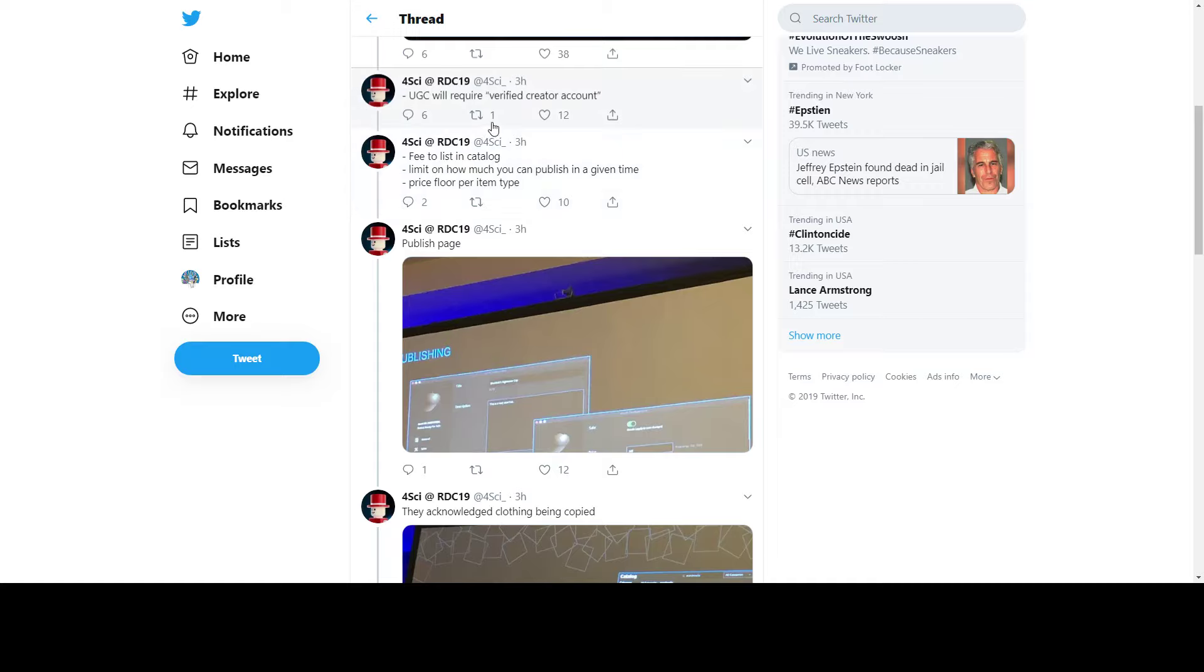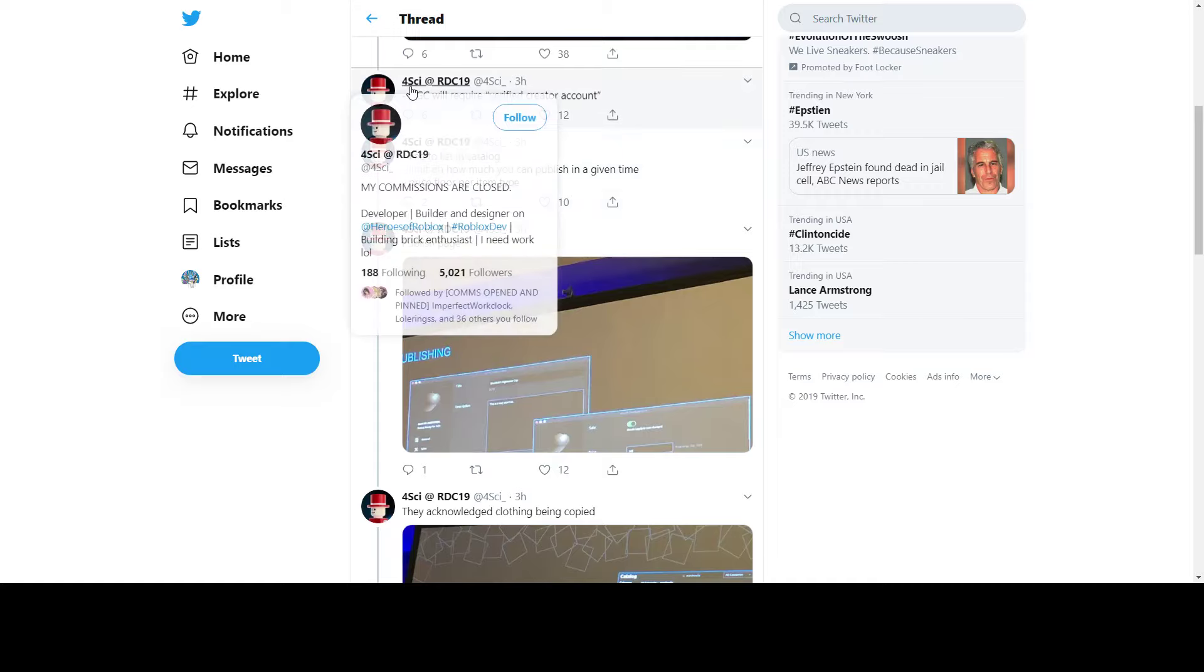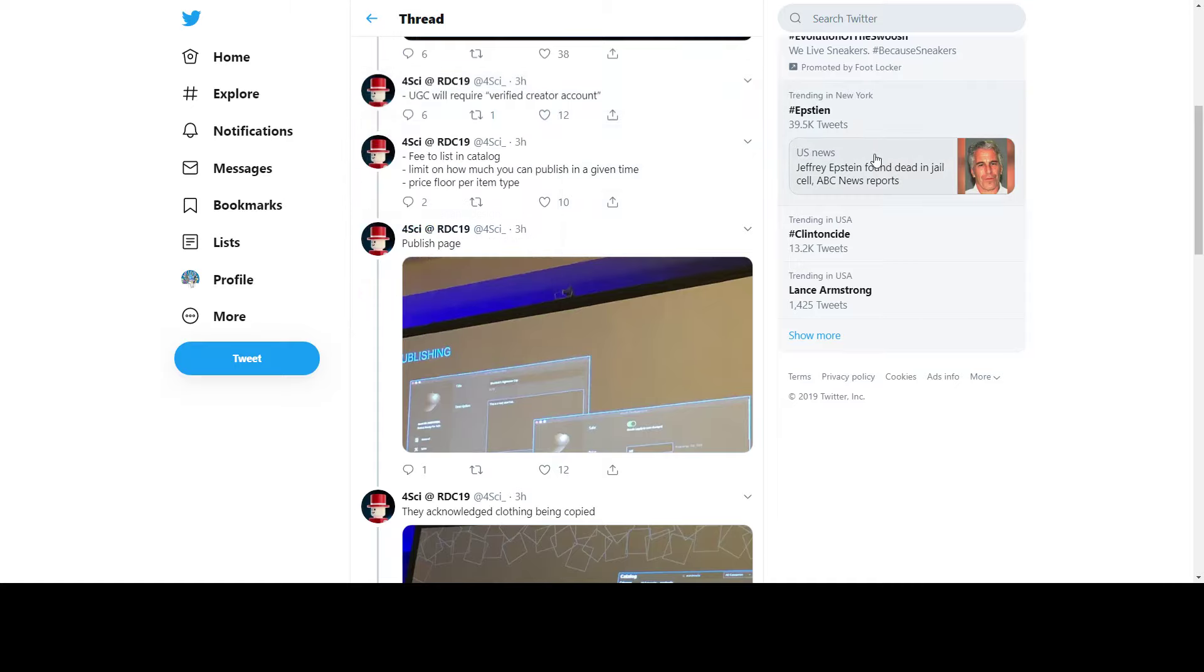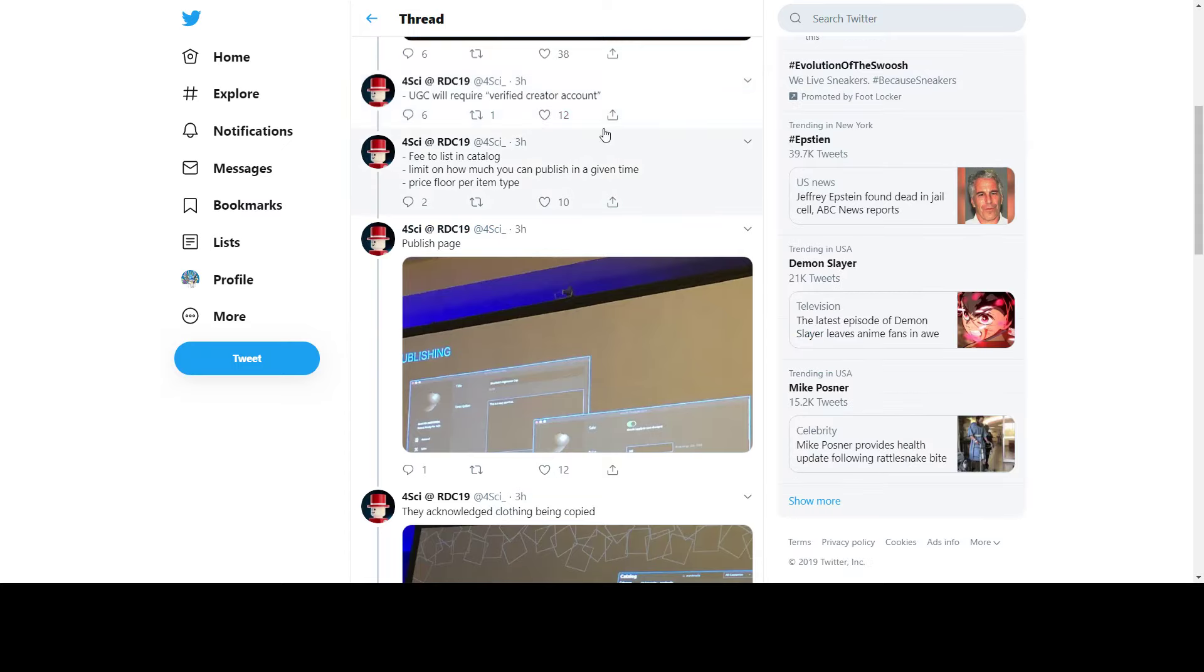Credit to Forsyth - he went to RDC and gathered this information.